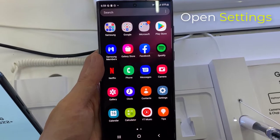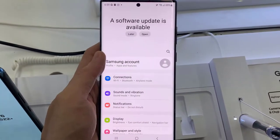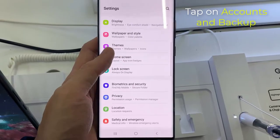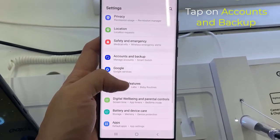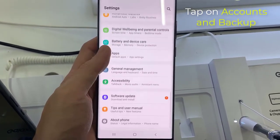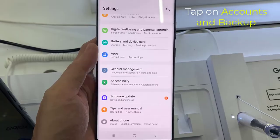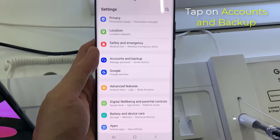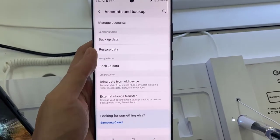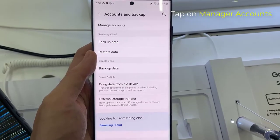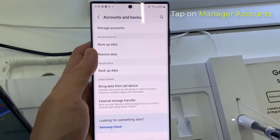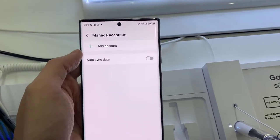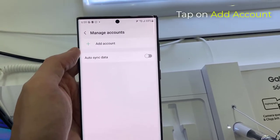Open Settings. Scroll down, and then tap on Accounts and Backup. Tap on Manage Accounts. Tap on Add Account.